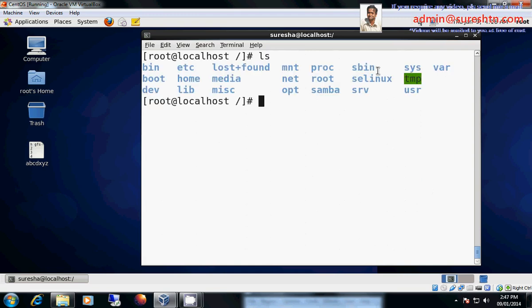Next we have slash etc. Under slash we have etc. Etc means it contains all configuration files. It can be your IP address, it can be user related configuration, it can be password related configurations, it can be FTP related configuration, anything which is related to configurations. DHCP, DNS, time configuration, your software configuration, application configuration. Everything, all each and every configuration files always reside in slash etc.